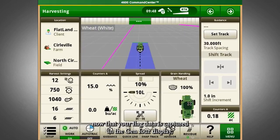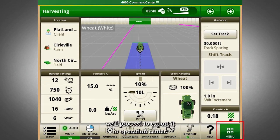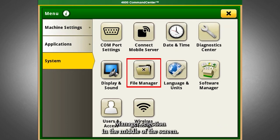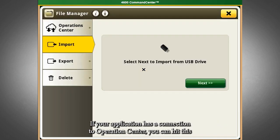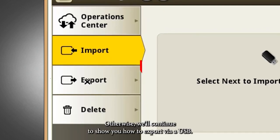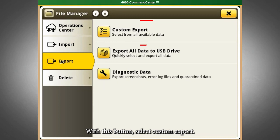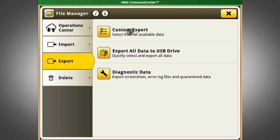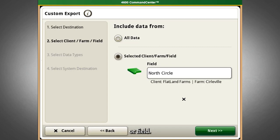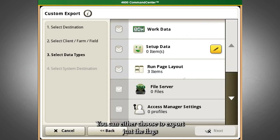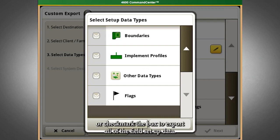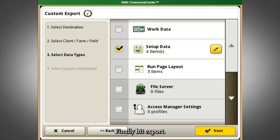Now that your flag data is captured in the Gen4 display, we'll proceed to export it to Operations Center. Navigate back to the menu screen, then click the System tab, then hit the Files Manager selection in the middle of the screen. If your application has a connection to Operations Center, you can hit the button at the top to send your files via wireless data transfer. Otherwise, export via a USB by selecting Custom Export, then select Next to export to the USB. Change the data source to your farm or field. You can either choose to export just the flags by clicking the Edit Pencil button and selecting the flags checkmark, or checkmark the box to export all of the field setup data. Finally, hit Export.